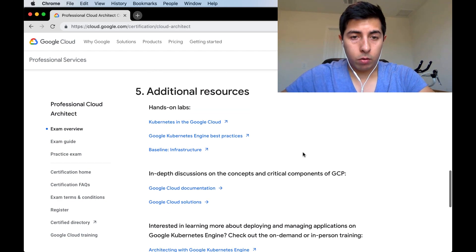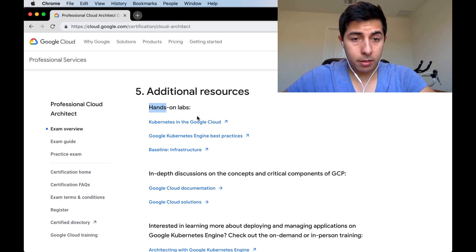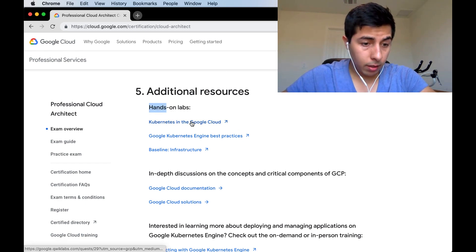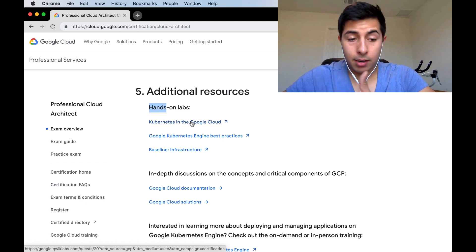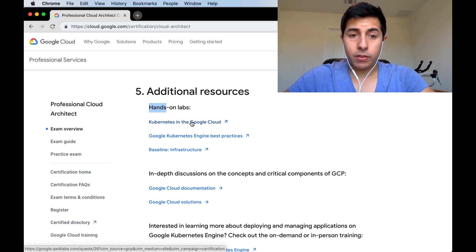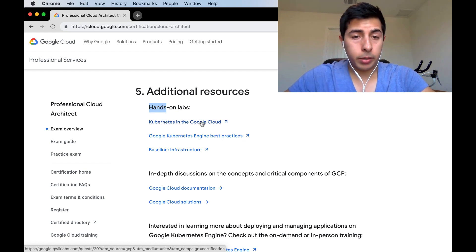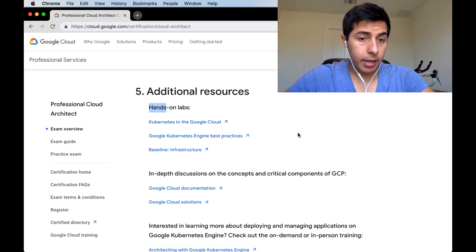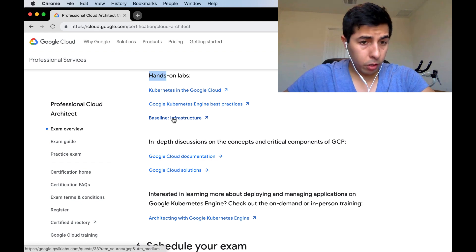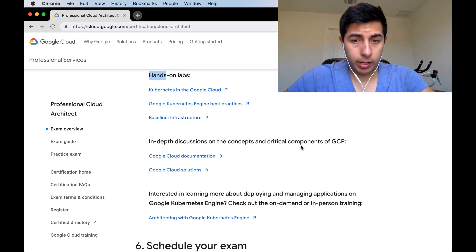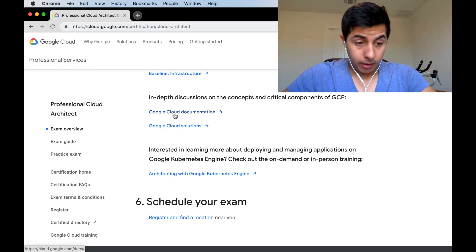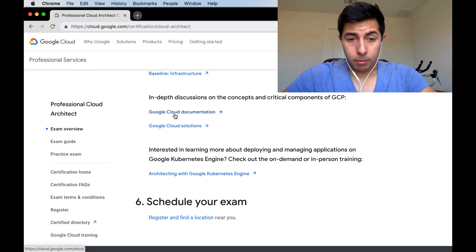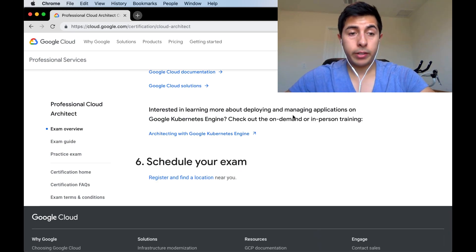If we keep scrolling down, we'll see some additional resources. We'll see some labs which take us to google.quiklabs. They have some hands-on labs about Kubernetes, Kubernetes engine, some infrastructure labs, and they also take us to the documentation. And then at the end, they tell us go ahead and schedule your exam.